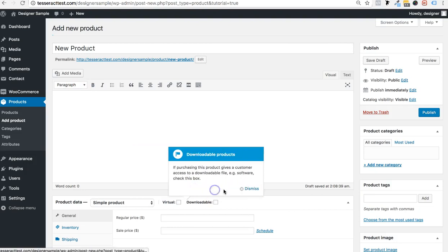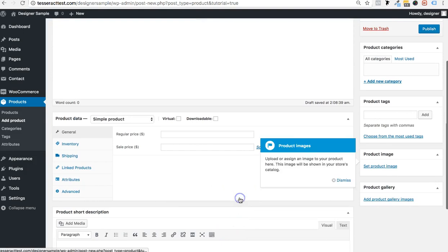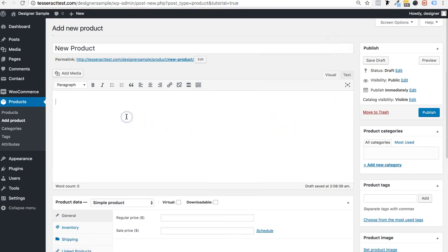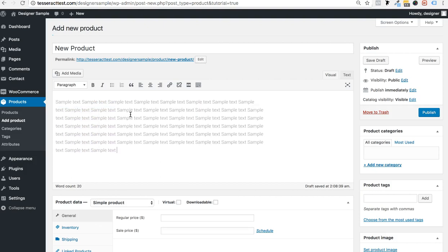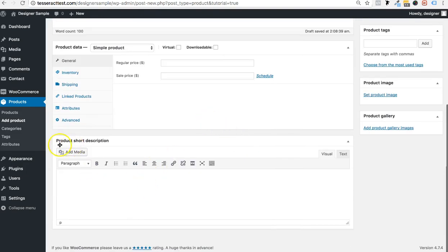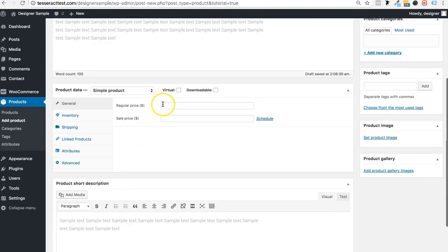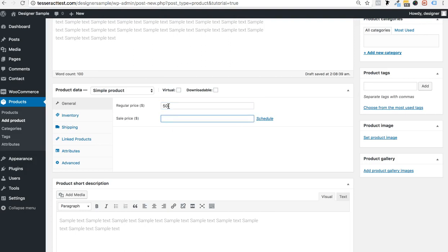WooCommerce will guide you along the path, so you can actually go through the whole product creation process yourself. I'm just going to guide you quickly. Here's the sample text for your main product description. There's a big long description and a short description. For regular price, say $50, and if you have a sale price of $40, it will cross out the regular price letting people know you have a sale.